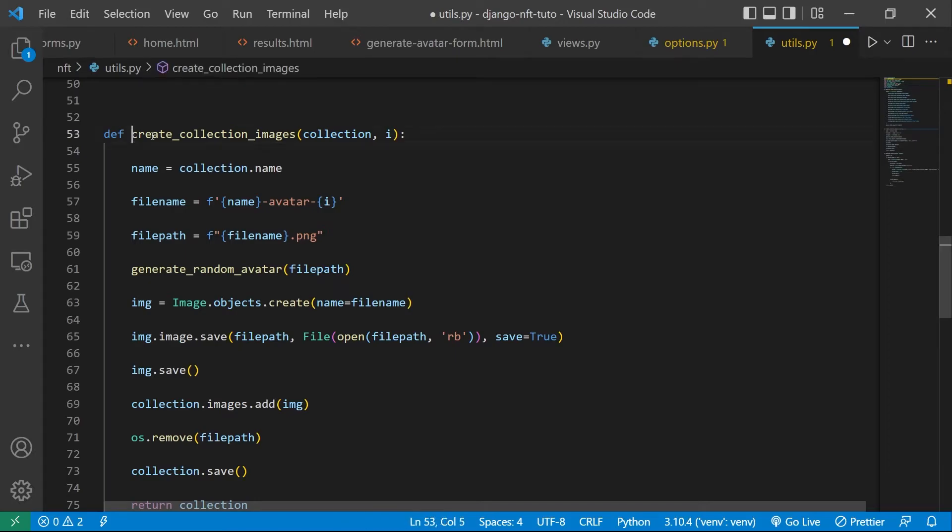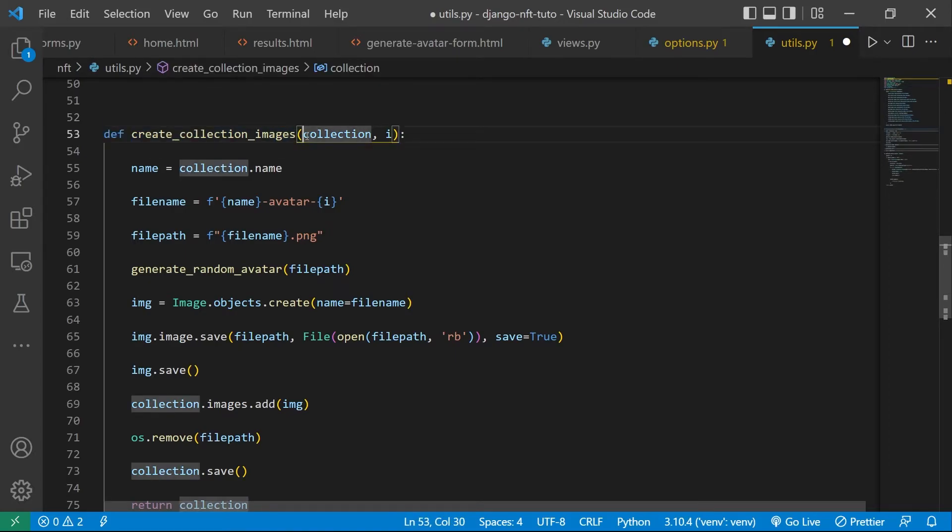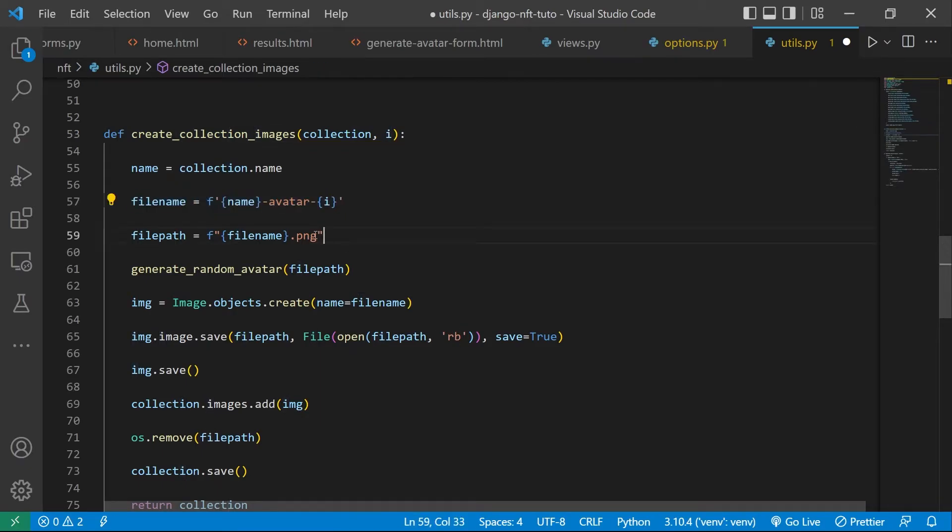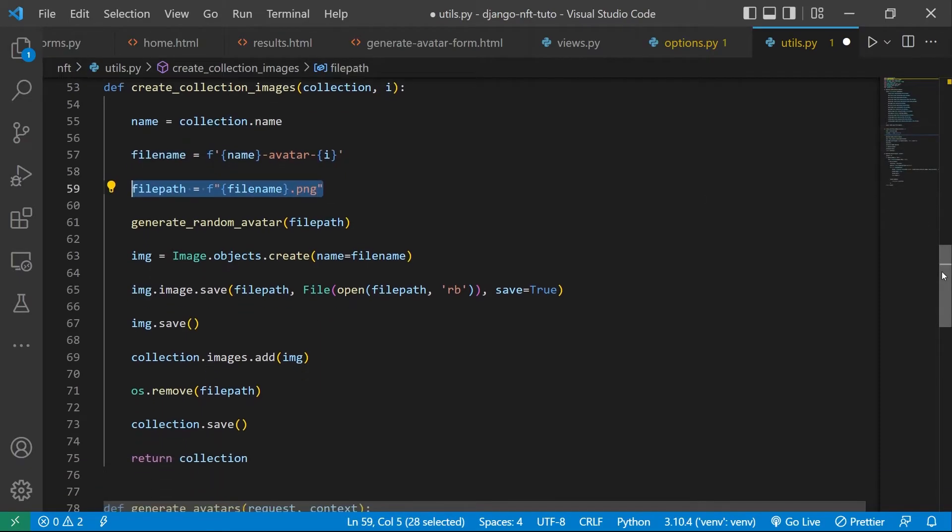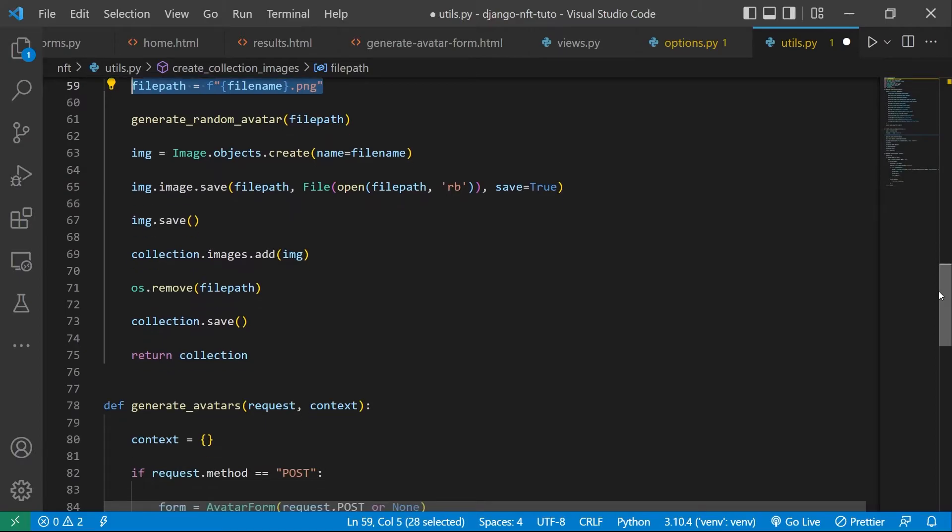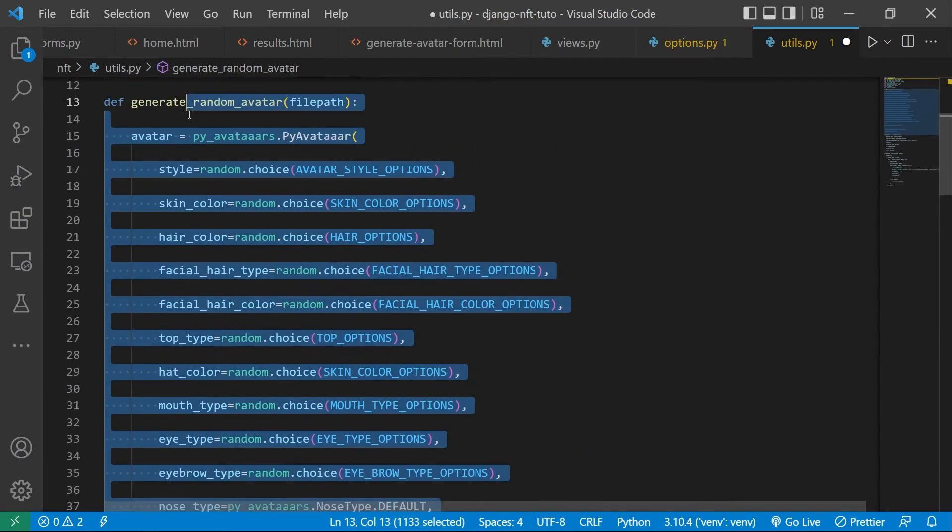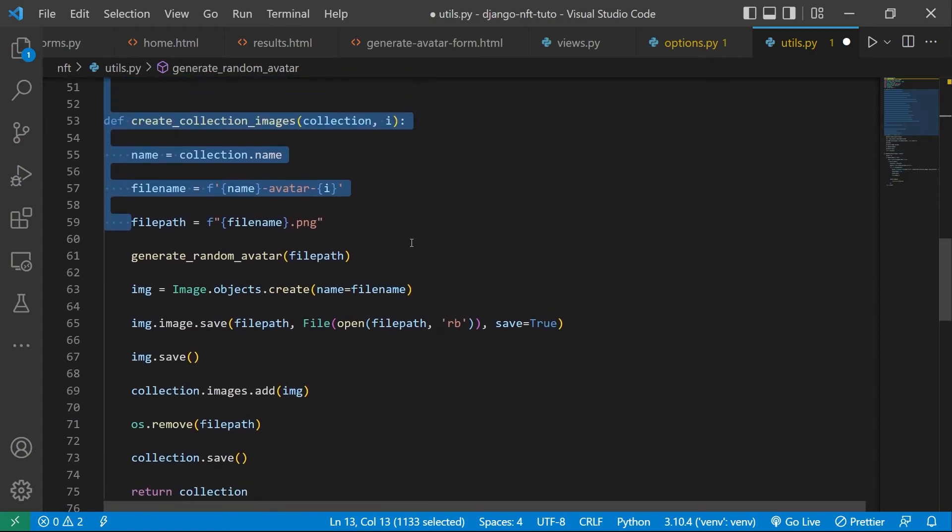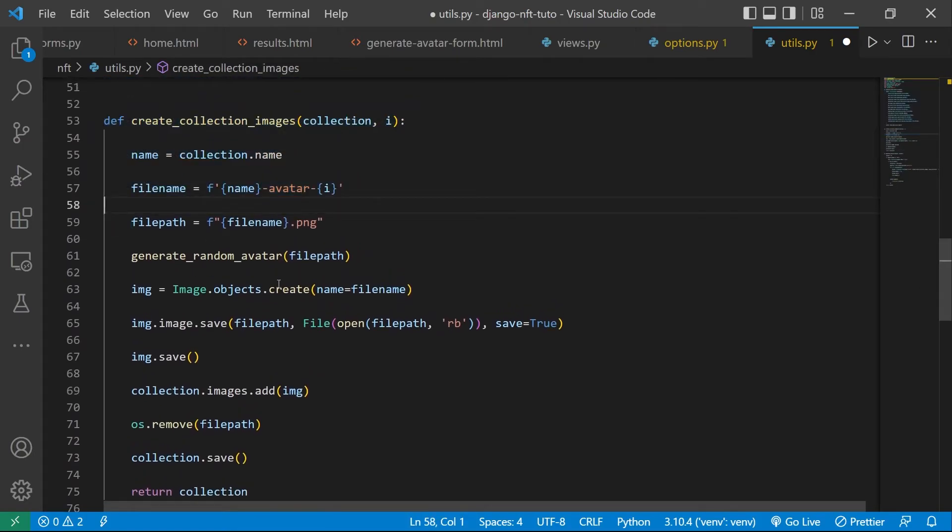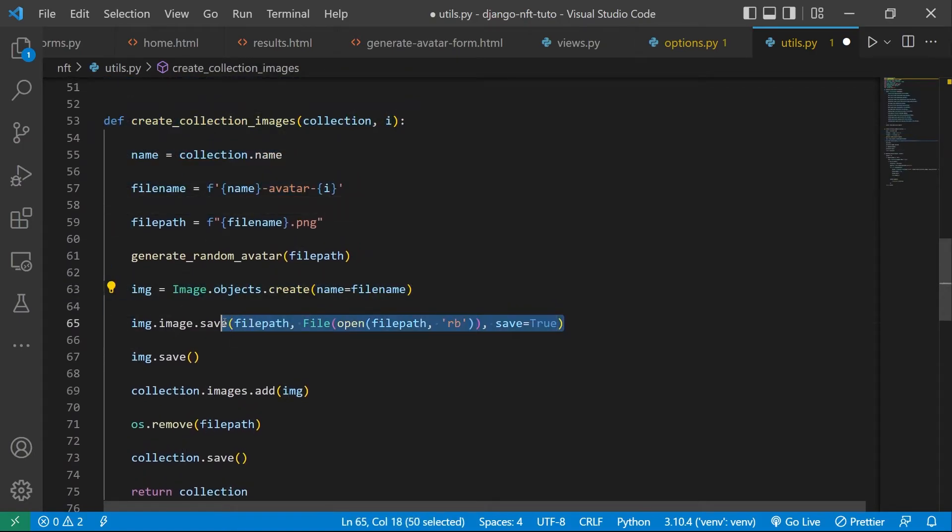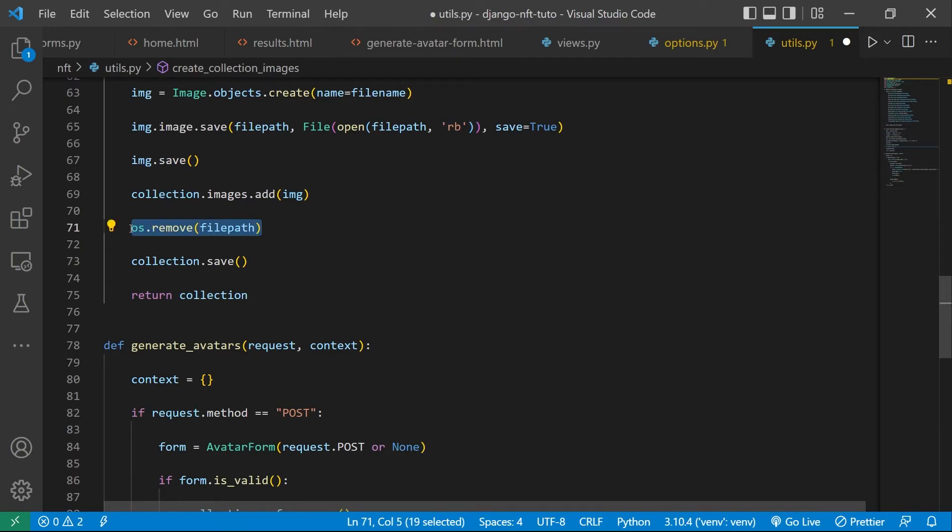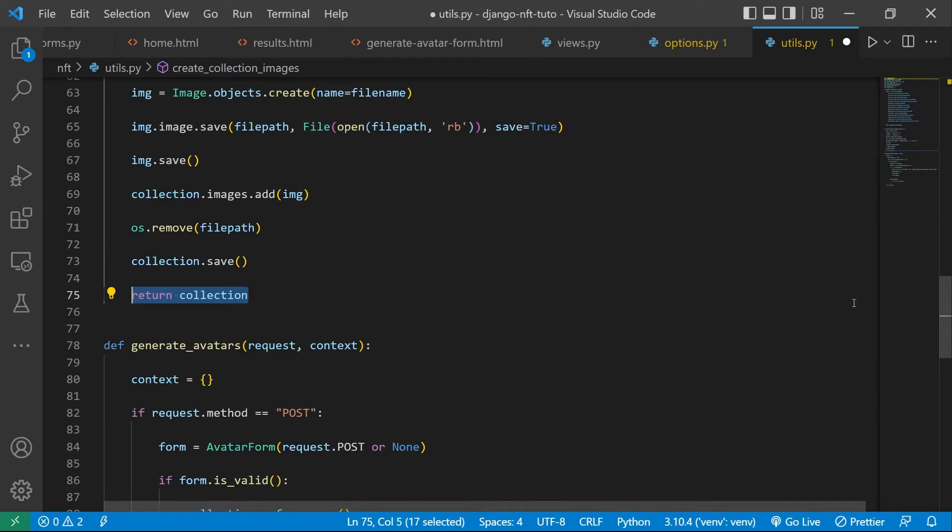The second function, create_collection_images, will create a new collection object to save it in the database. So if we will generate 50 avatars in a collection named Park, the program will create a loop and create 50 images. In each iteration it calls this function. It creates a new image object and names it based on the collection name and saves it in the given path.